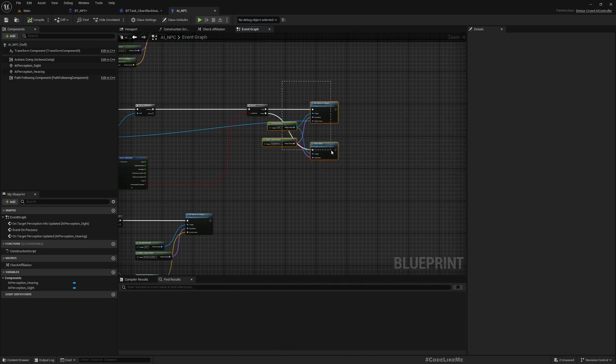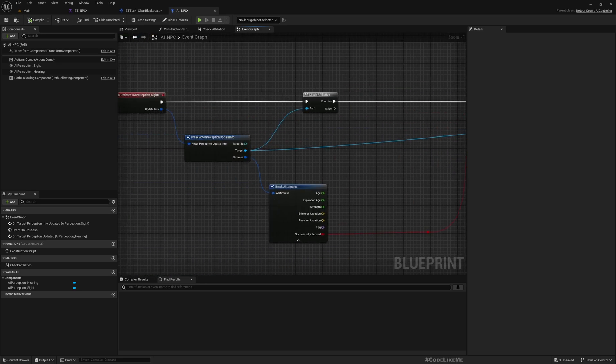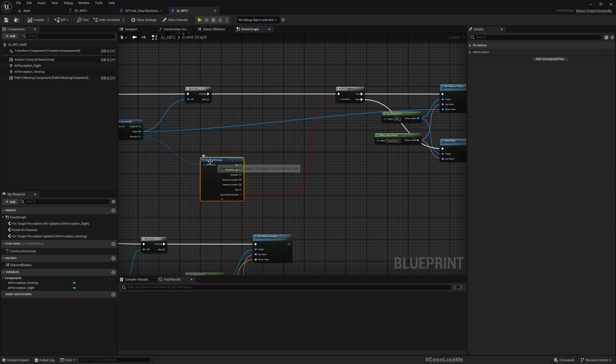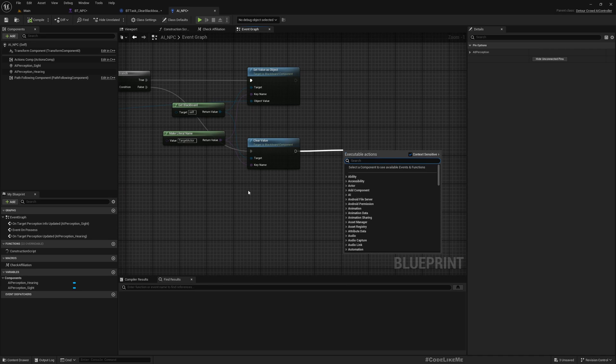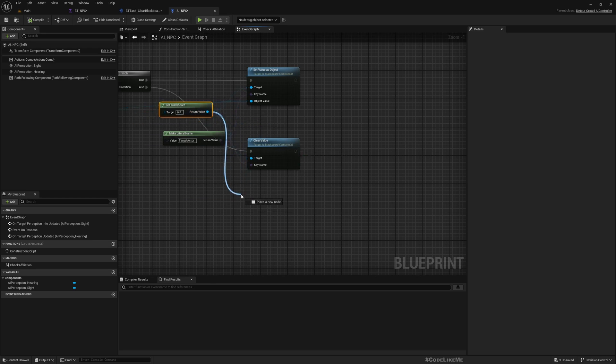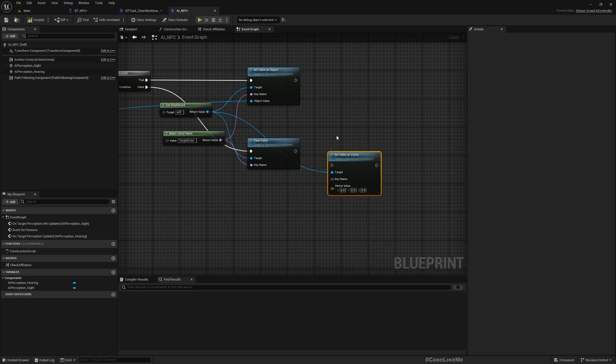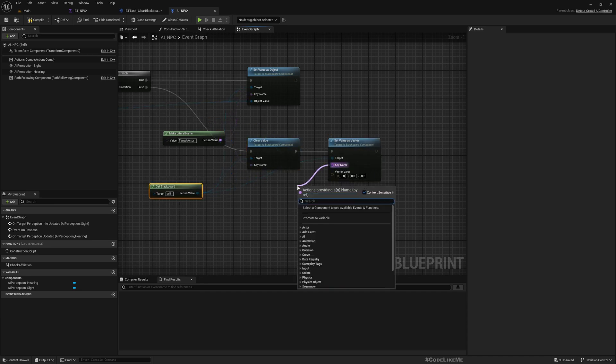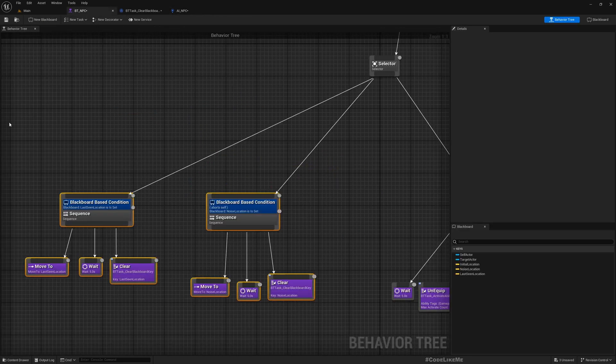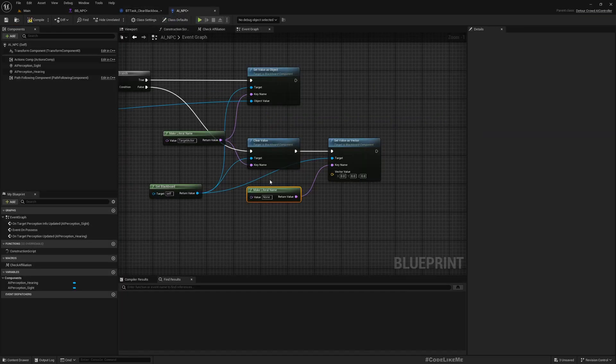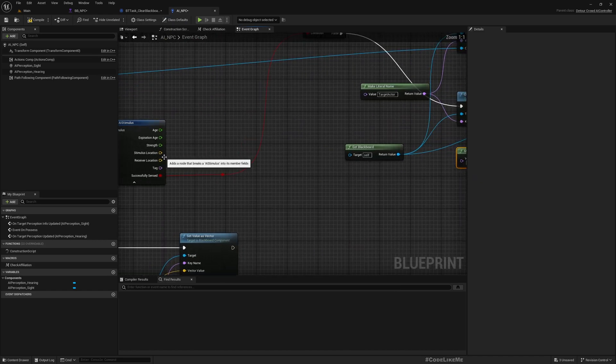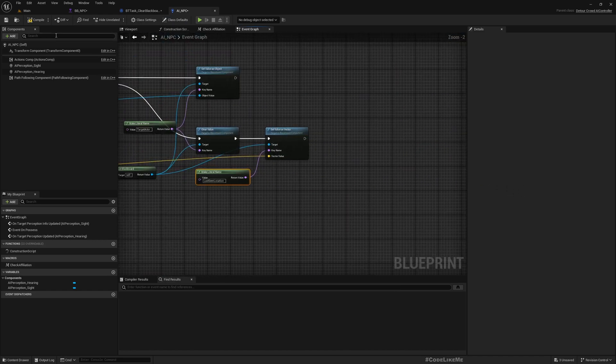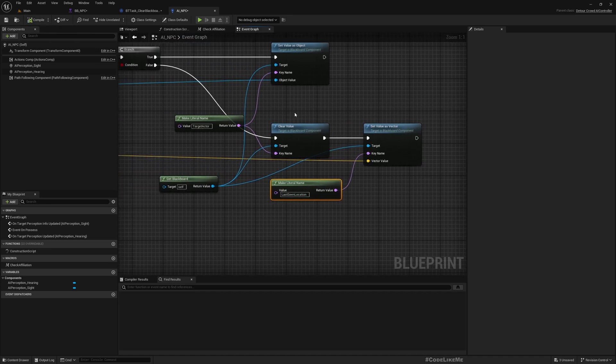For that, here we have a perception site and here we have on target perception info updated. And here this branch, the first branch, executes when we lose perception of the targets. So as I said I'm considering only one target, so what we can do is get the blackboard and set value as vector. The name is this last scene location and the value is this stimulus location. All right. Well, actually now it should be good enough to test.